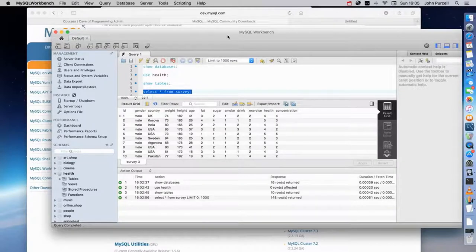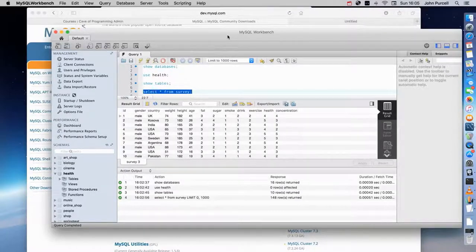Okay, so I'll shut up and we'll get on in the next video to actually installing some software. So until next time, happy coding.